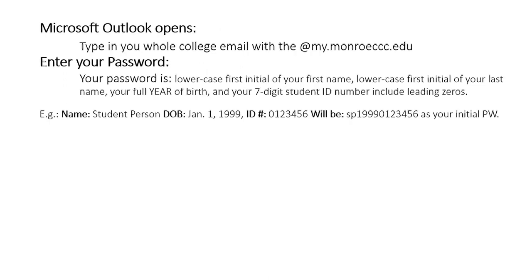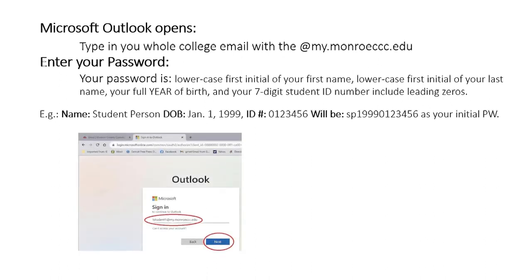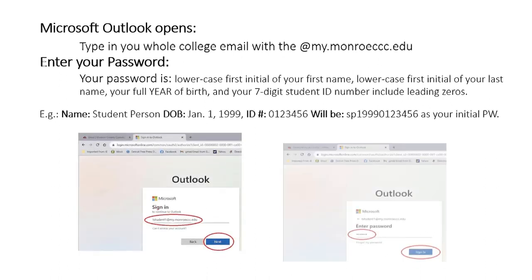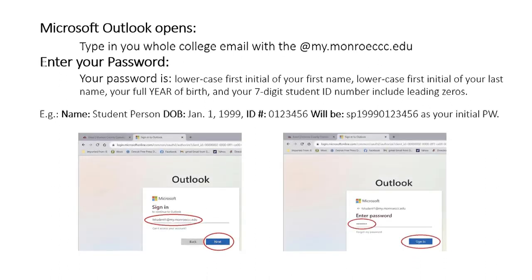Microsoft Outlook opens. Type in your whole college email address with the at symbol my.monroccc.edu. Enter your password, which is the lowercase first initial of your first name, lowercase first initial of your last name, your full year of birth, and your seven digit student ID number including leading zeros.